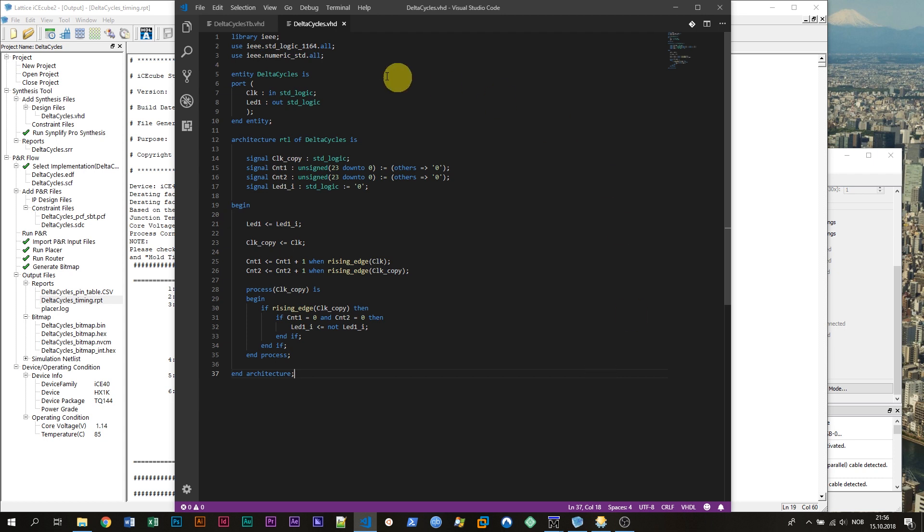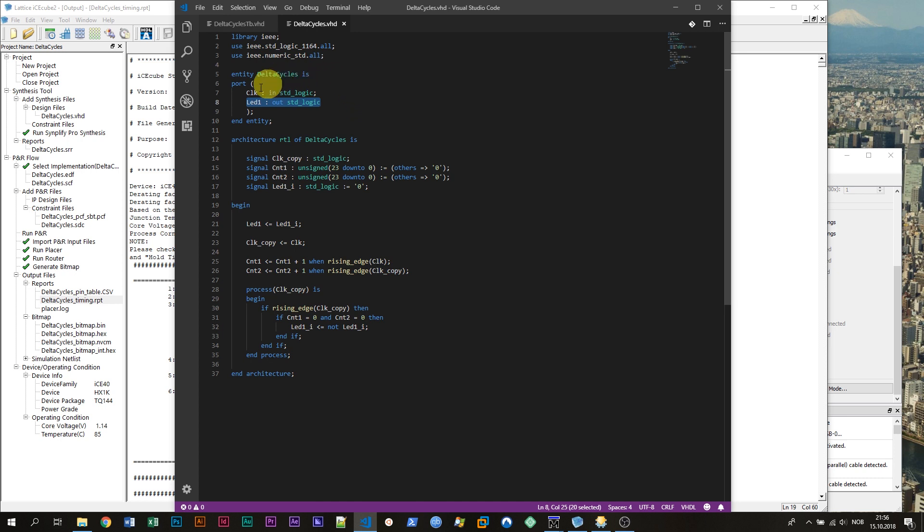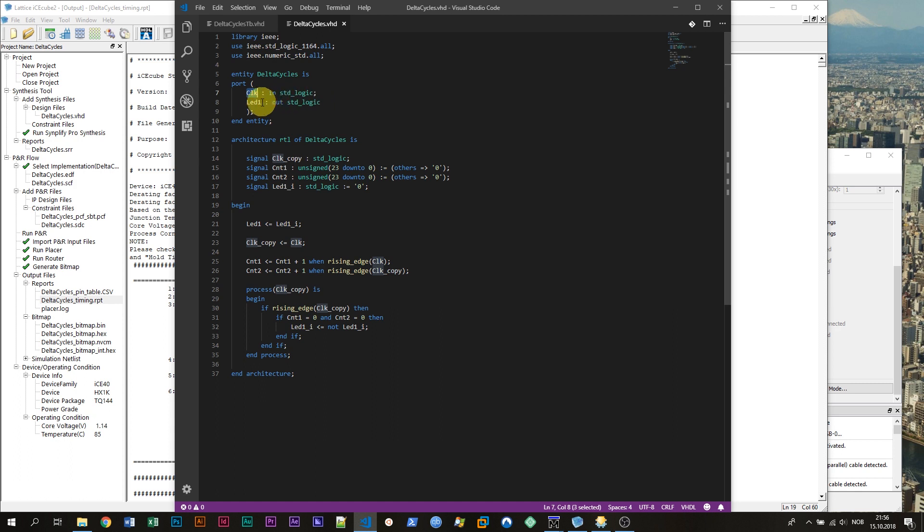Here I have a small module which I have created which is supposed to toggle a LED light. It's going to blink a LED. This is the entity of the module. It has two signals, an input and an output. The input is the clock signal and the output is a signal named LED1 which is going to be connected to the LED light.